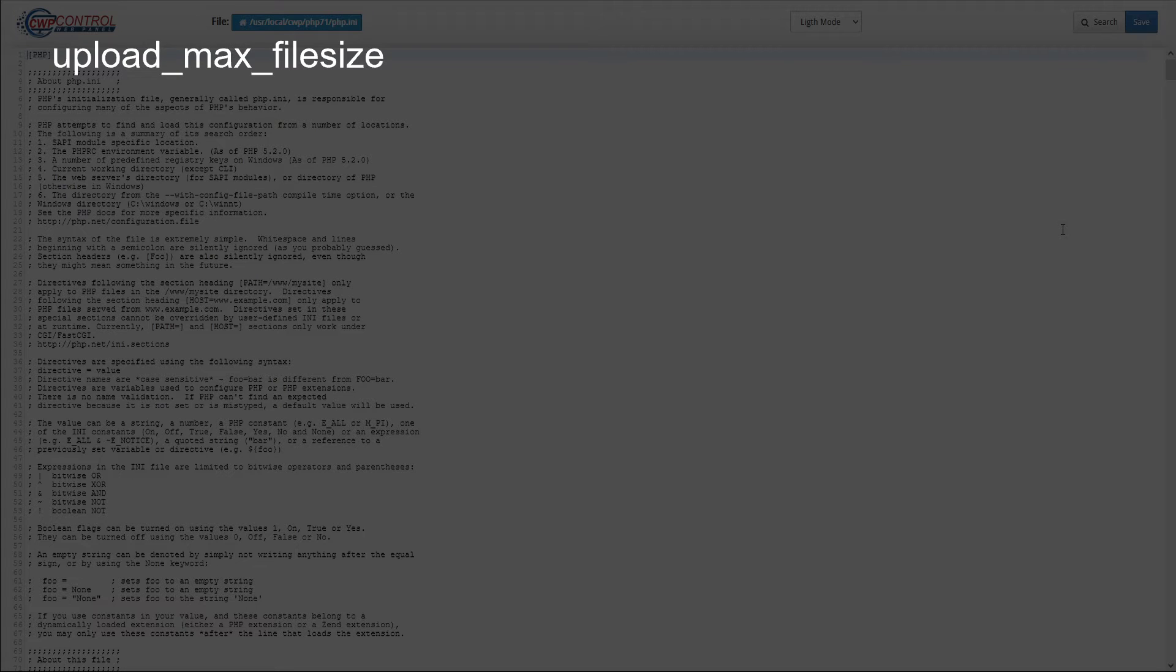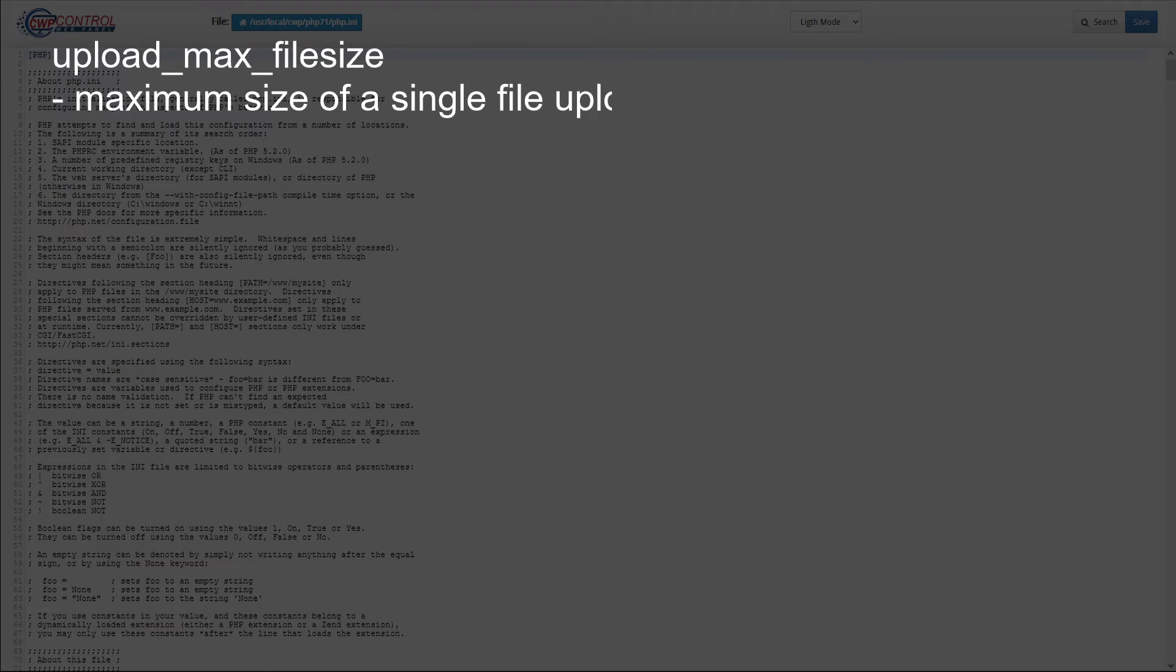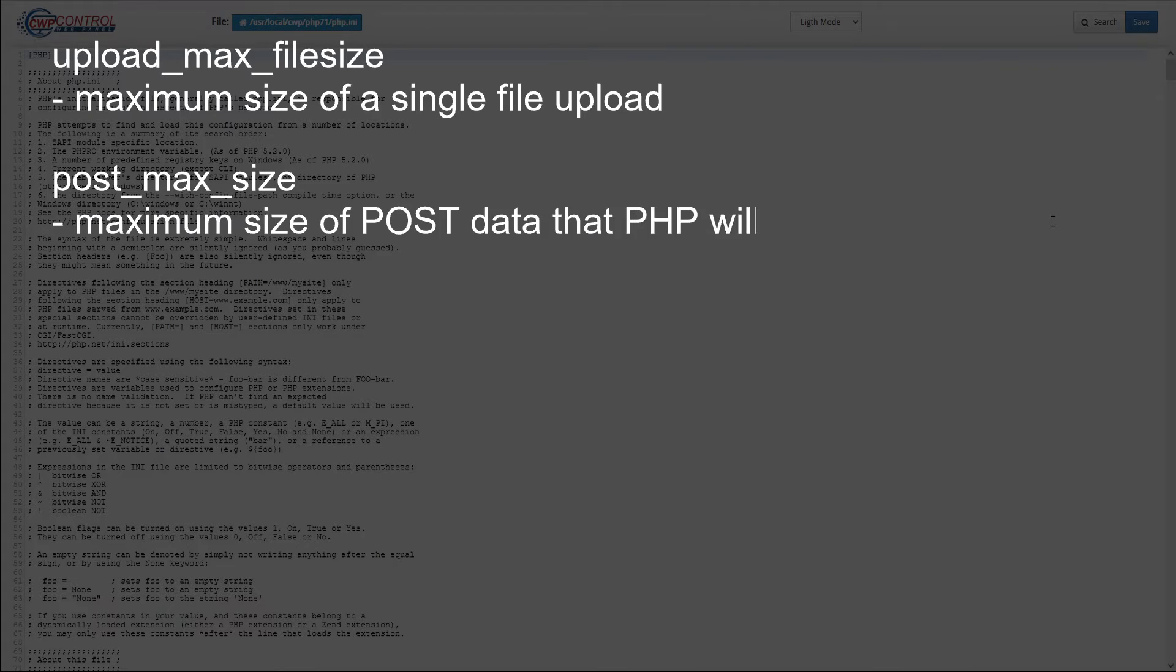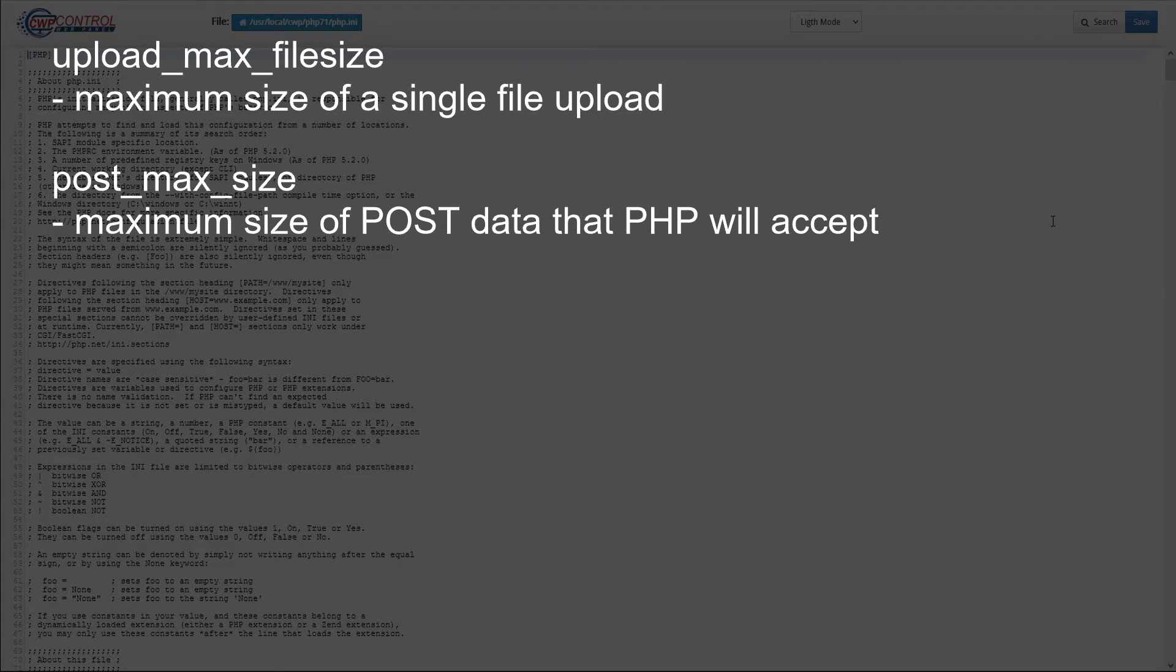Upload_max_filesize. By default, this value is 64 megabytes. You'll need to increase it to the maximum size of a single file that you want to upload. Post_max_size. This defines the maximum size of POST data that PHP will accept. This value should be greater than the upload_max_filesize.